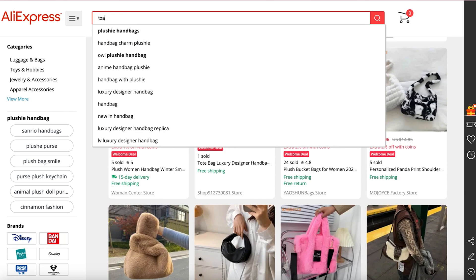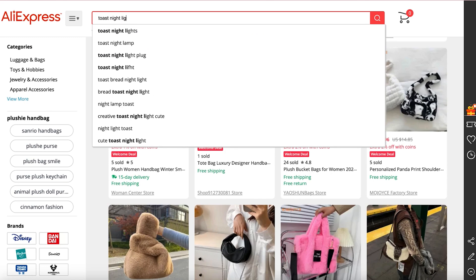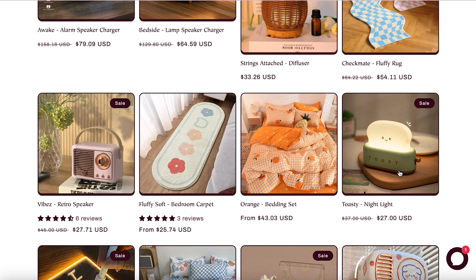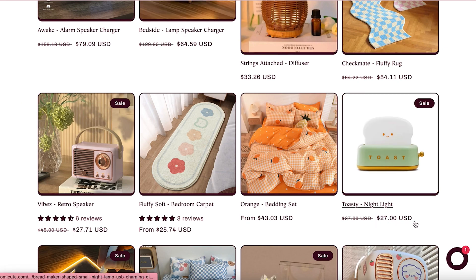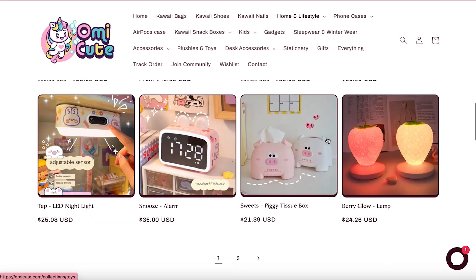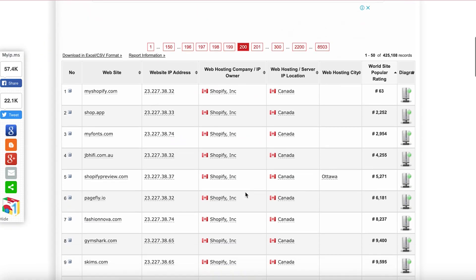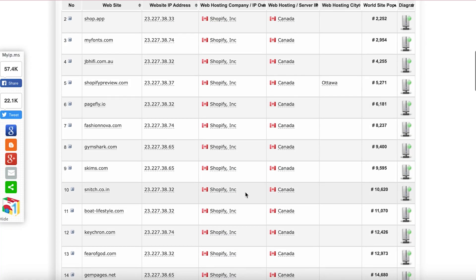Let's see another one of these. Yeah, you could just tell these are all drop shipped. I mean this one for example, toast nightlight. So here we have them for four dollars and 38 cents, here they're selling for 27, and they have a ton of products on this website.